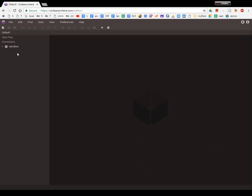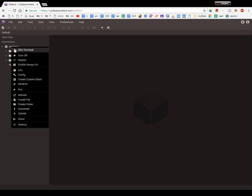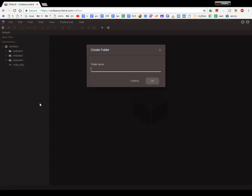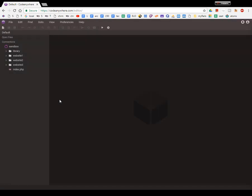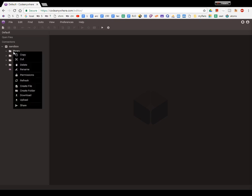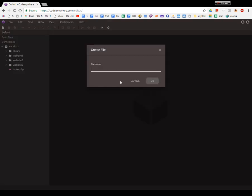Okay, at this point I'd like to show you how to create a library. Inside the sandbox, you're going to create a new folder—let's call it library—and inside the library, let's make a file.